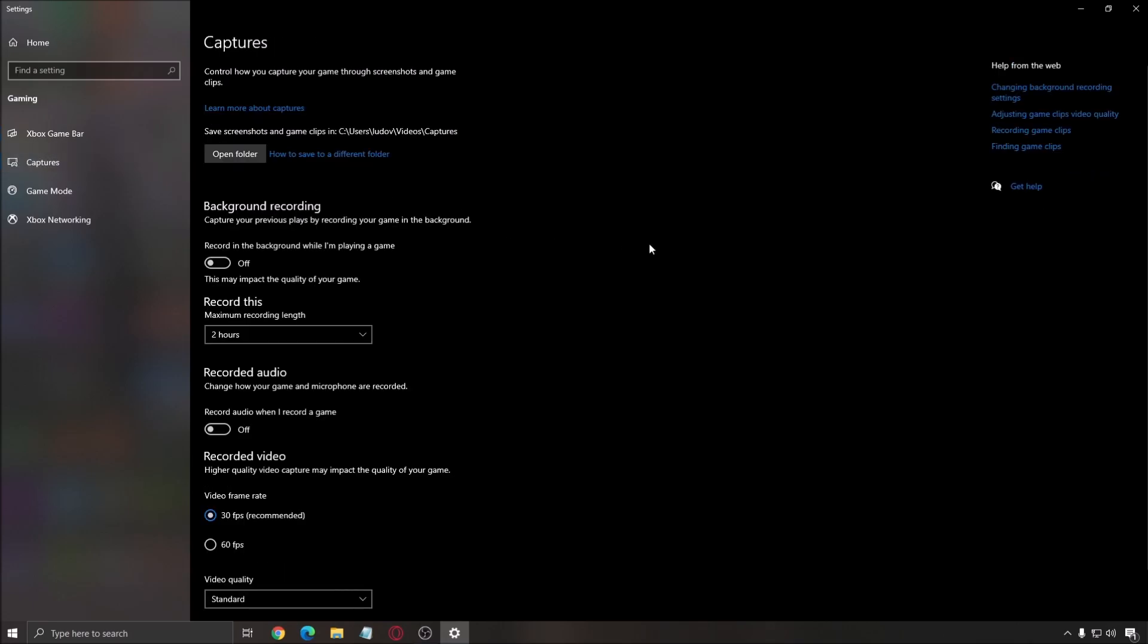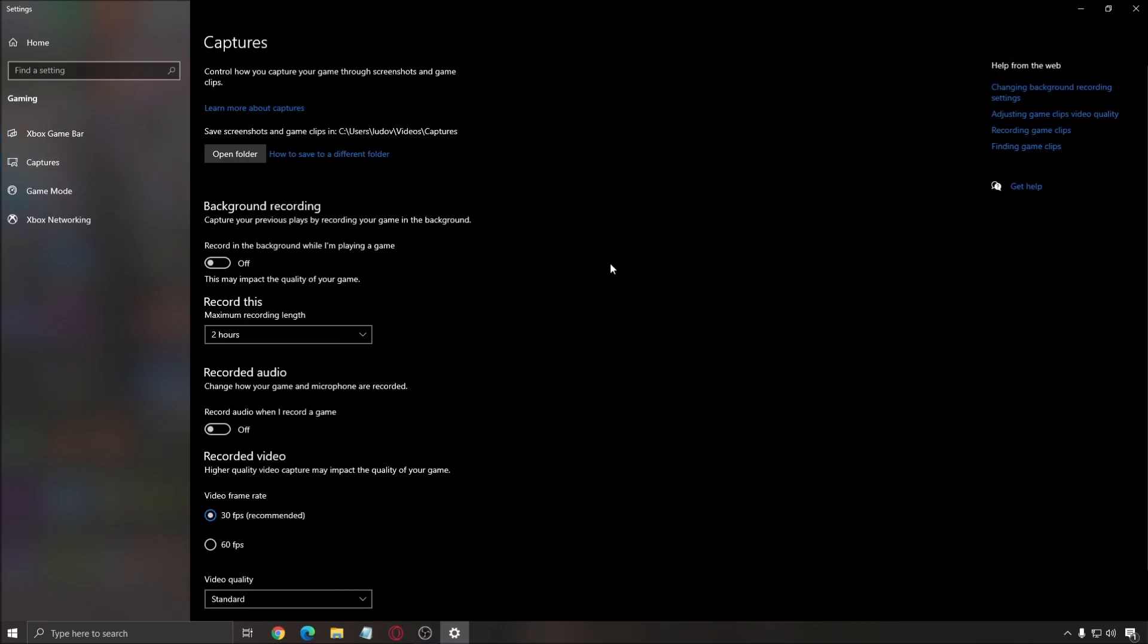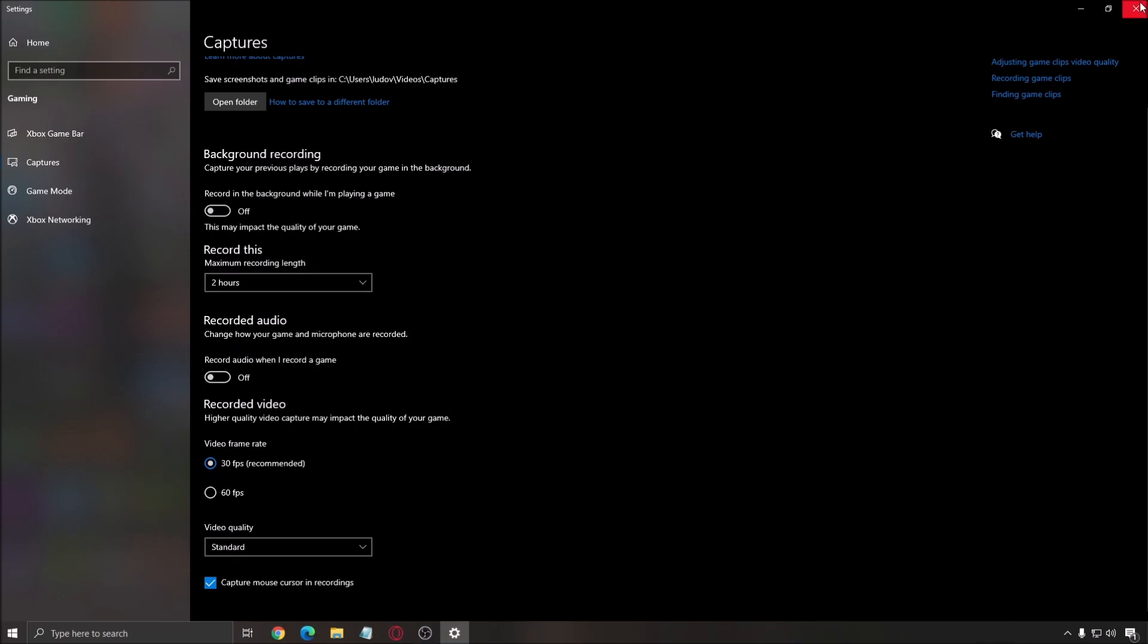After that, you have the capture. Don't use the background recording and don't use the recorded audio. Really important.